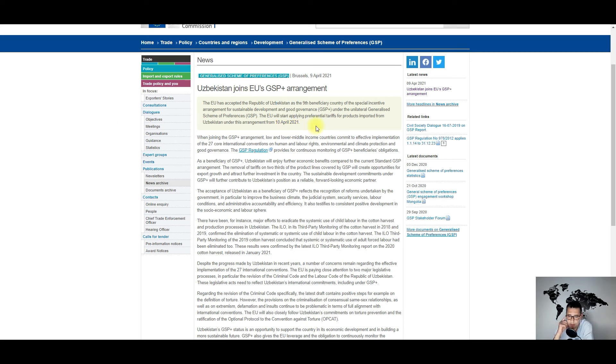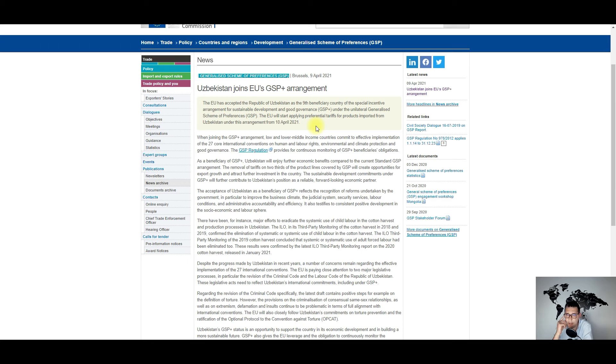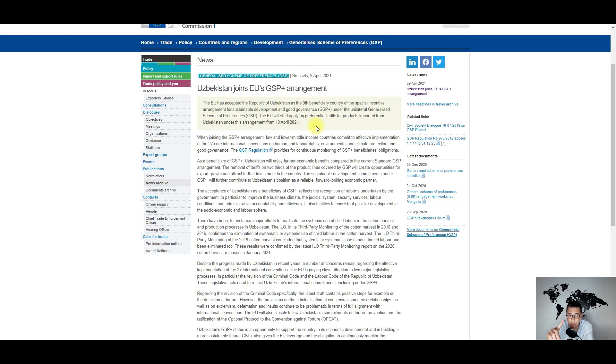So the European Union will start applying preferential tariffs for products imported from Uzbekistan under this arrangement from the 10th of April this year. So sourcing managers, importers, exporters, be ready to profit from this arrangement with Uzbekistan.